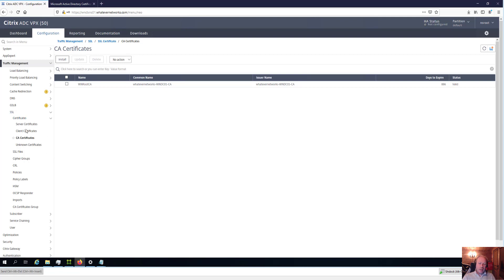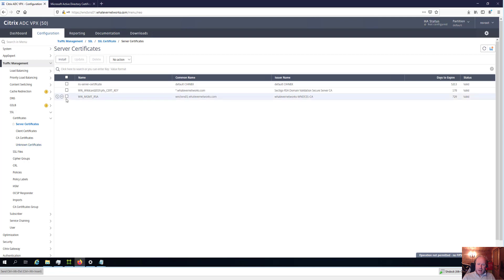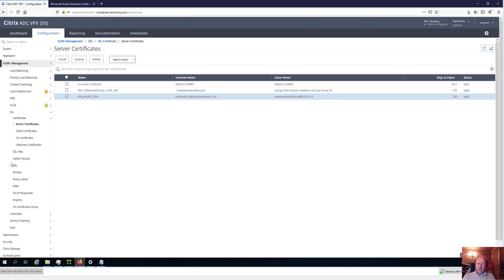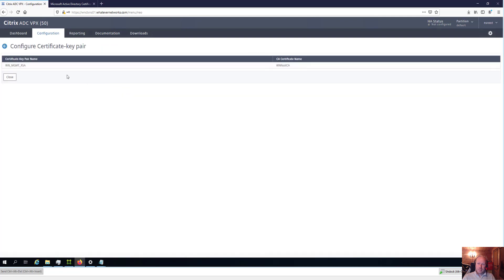We still need to link the server certificate and the CA certificate together. Click on Server Certificates, select the WN_MGMT_RSA entry — which has the common name matching the hostname — then click Select and then Link. This automatically populates with the certificate authority associated with the server certificate. Click OK and they are now linked. You can verify the link by clicking Select Action and choosing Cert Links, where you'll see the certificate key name and the associated CA.